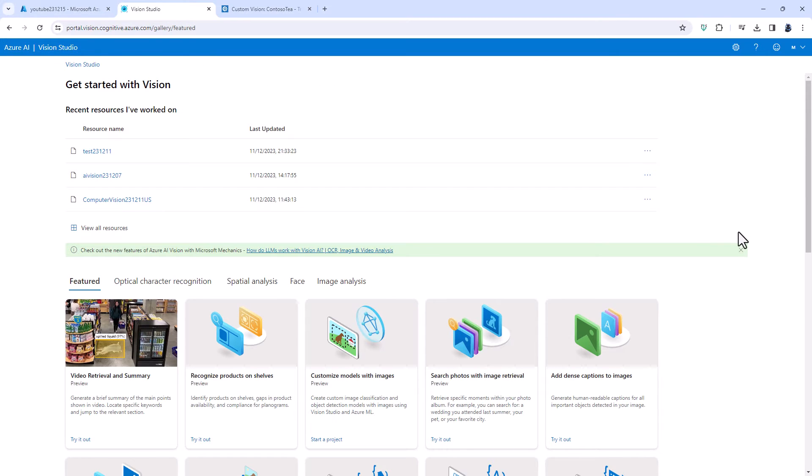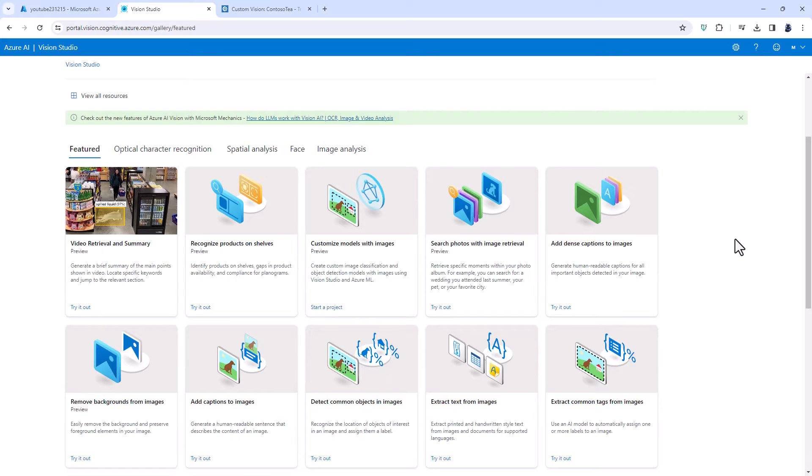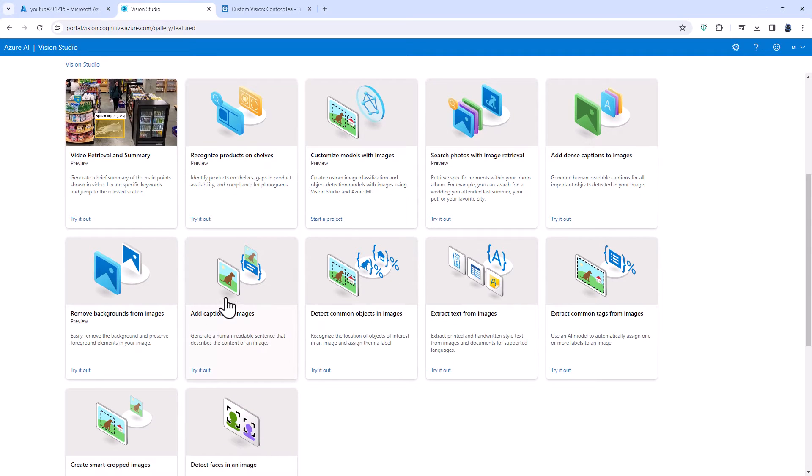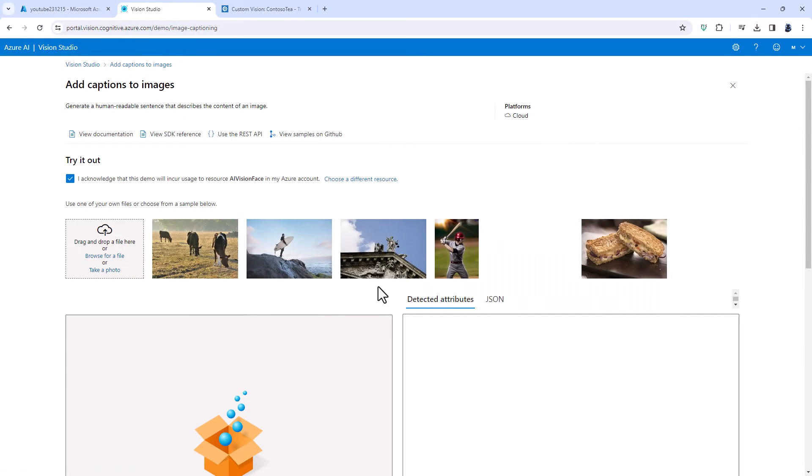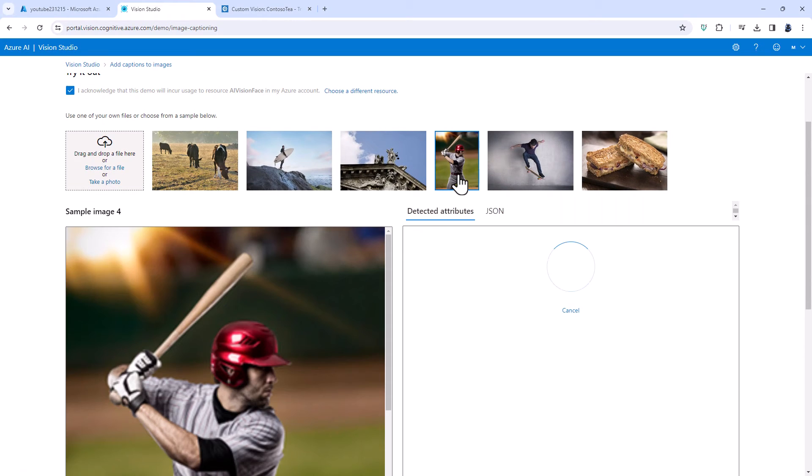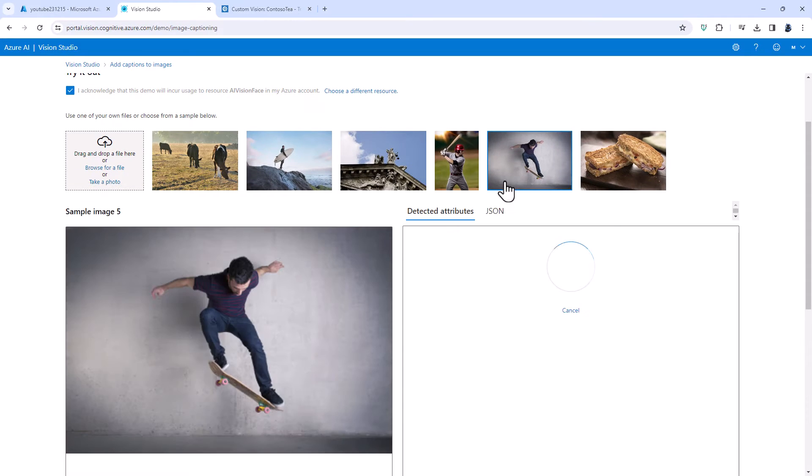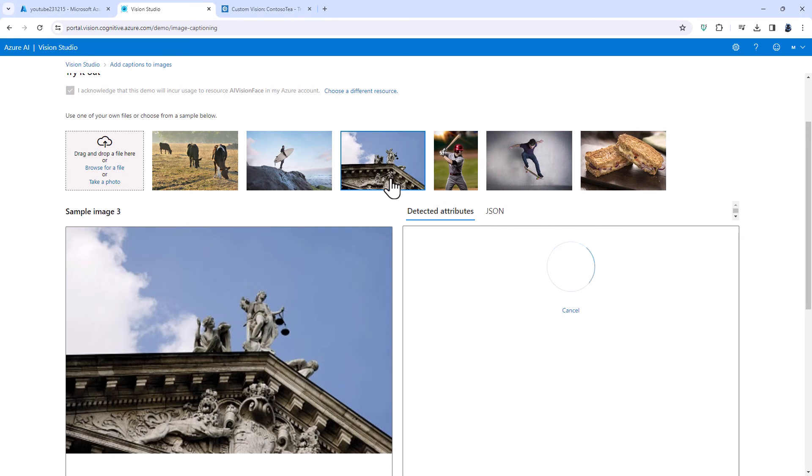Of course there needs to be a way for the computer to be able to put this caption and this is what add captions to images does. So instead of you having to put on the caption of a baseball player holding a bat, a man jumping on a skateboard, you can ask the computer to do this.